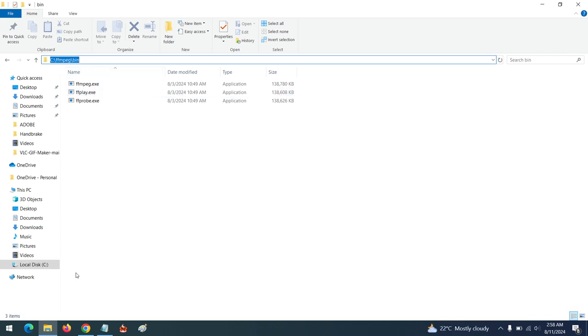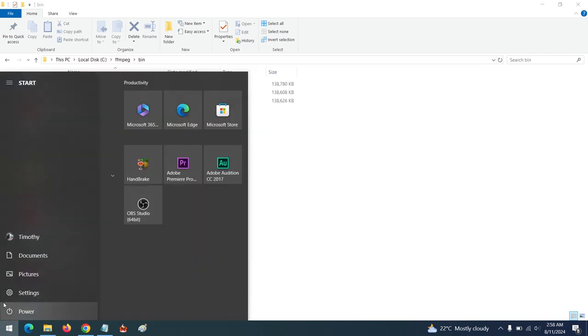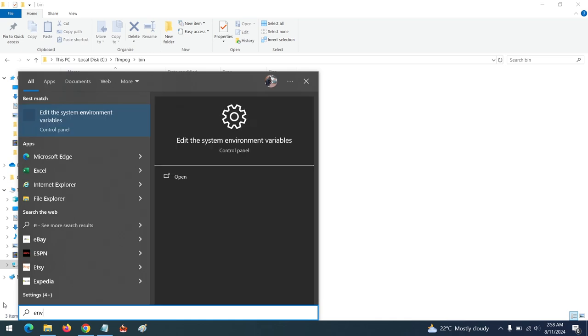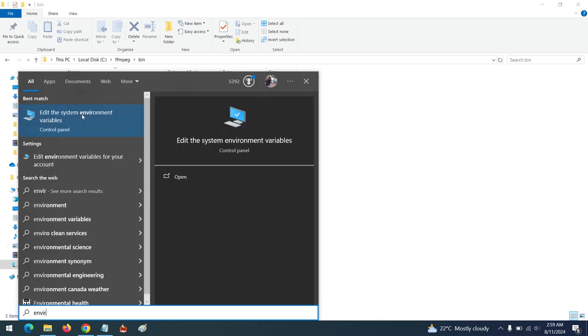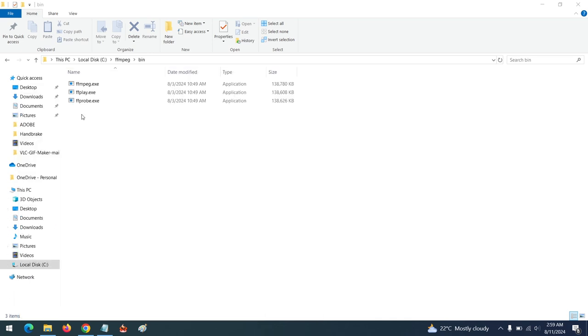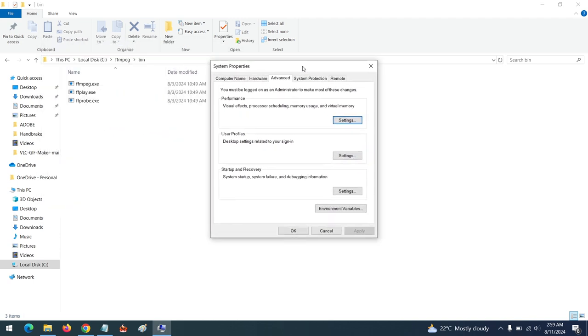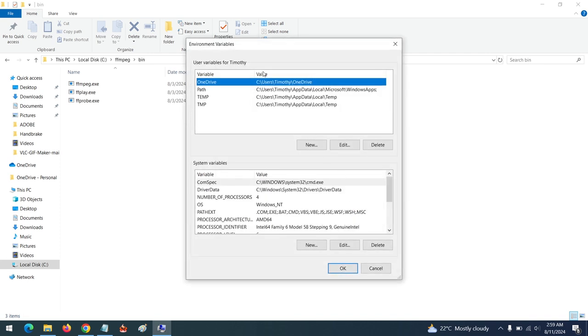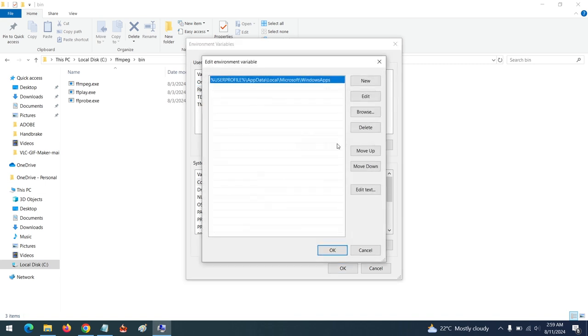We are going to be adding it to the environment variables. Click on the Windows key, type 'environment', and 'Edit system environment variables' will come up. Click on this. The Environment Variables window will come out. Go to Path - you can double-click or click on Edit.